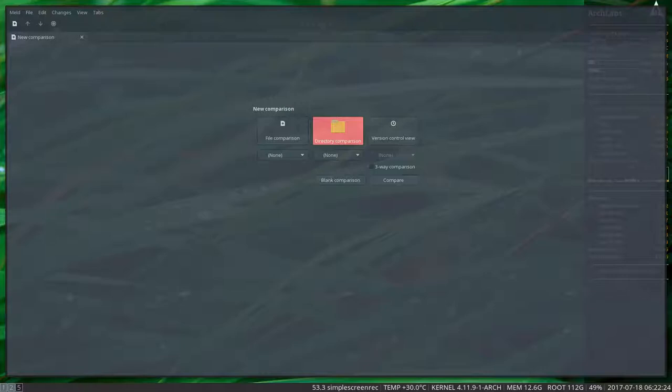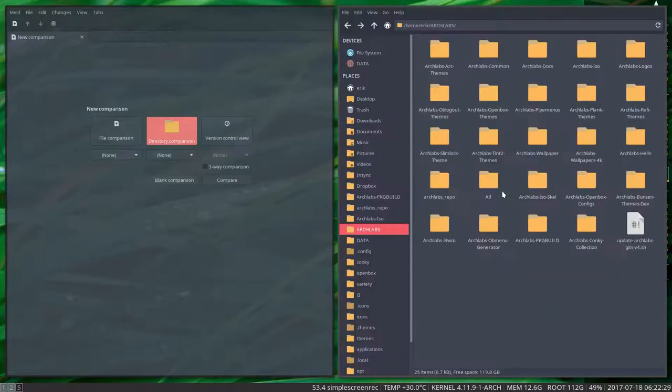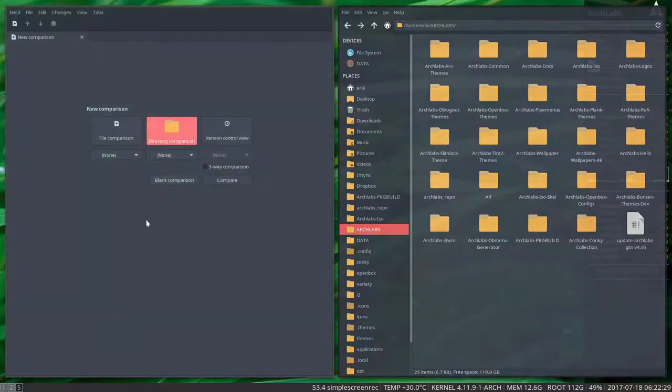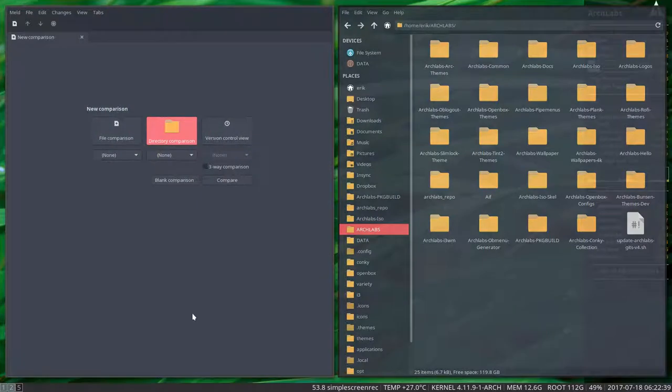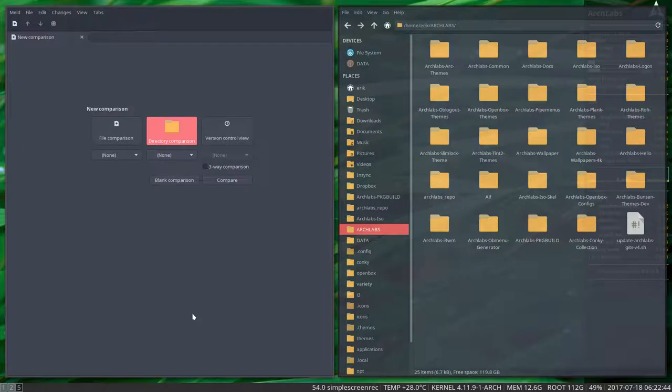What I'm going to do is activate a program called Meld. I forgot to put on the screen key, so let me activate it. Now we can use Meld super five.